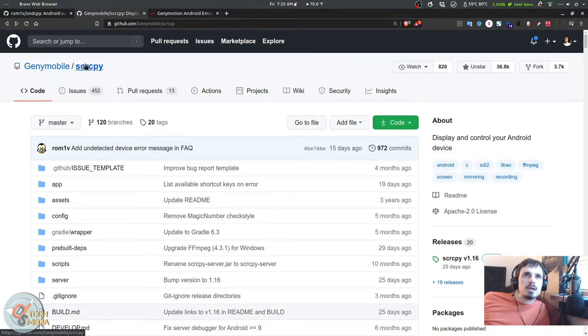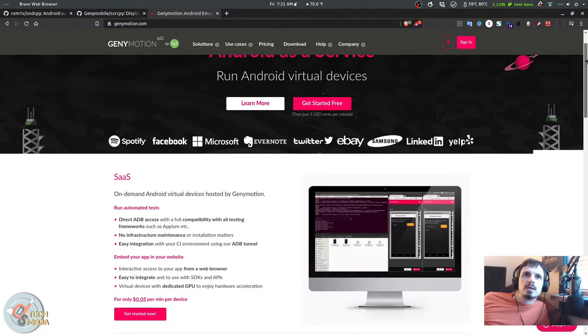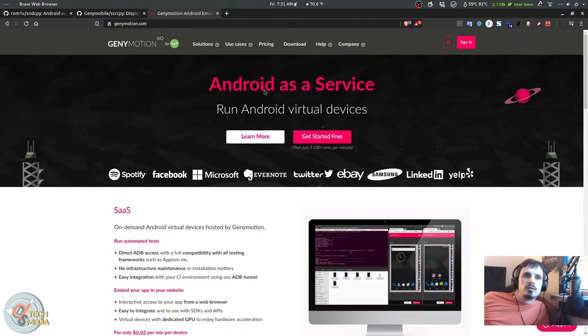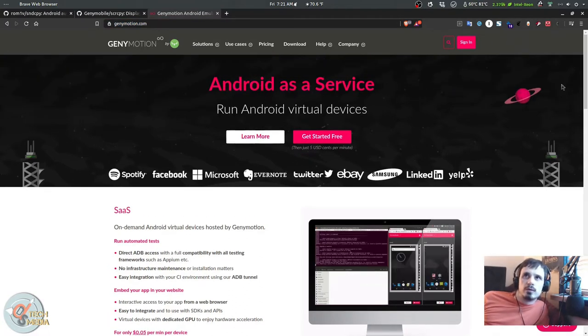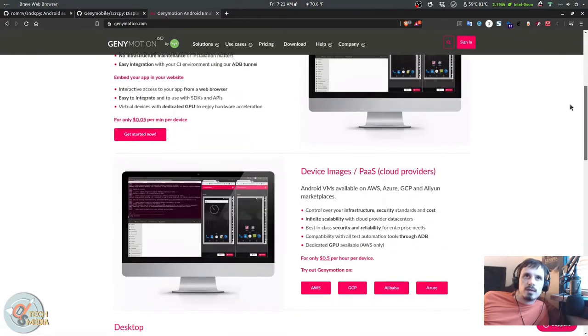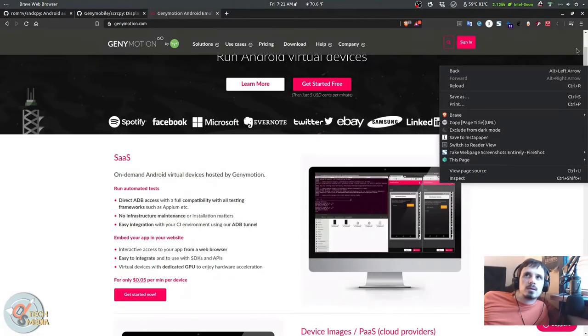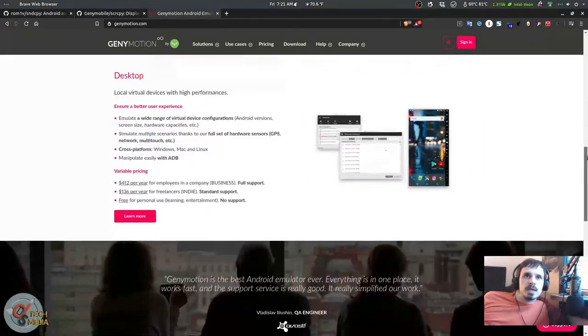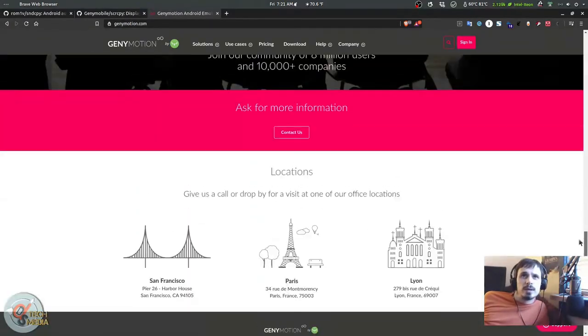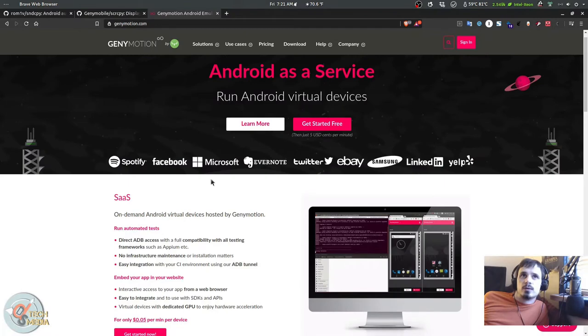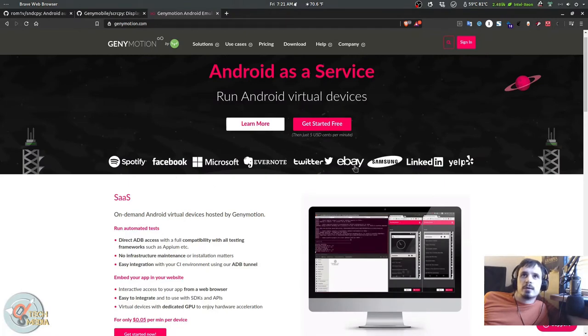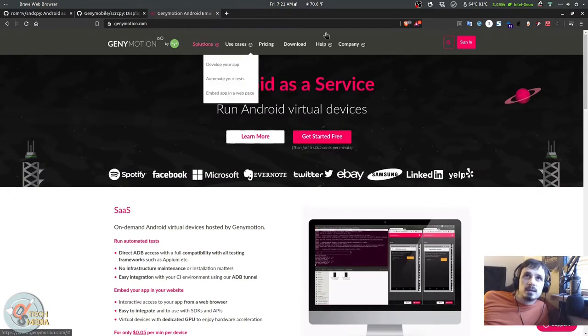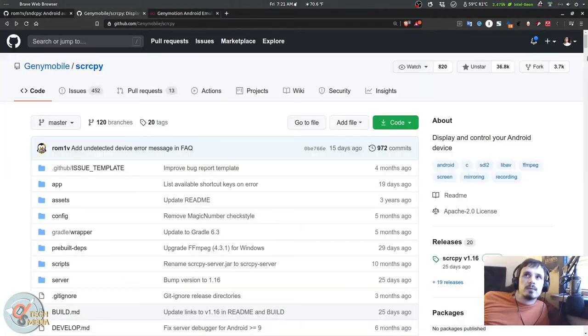They have lots of paid services and technologies pertaining to Android, mostly targeted at developers, and it's used by Spotify, Facebook, Microsoft, Evernote, Twitter, eBay, Samsung, LinkedIn, and Yelp. So this software comes from a very professional team and it is available free and open source right here on GitHub.